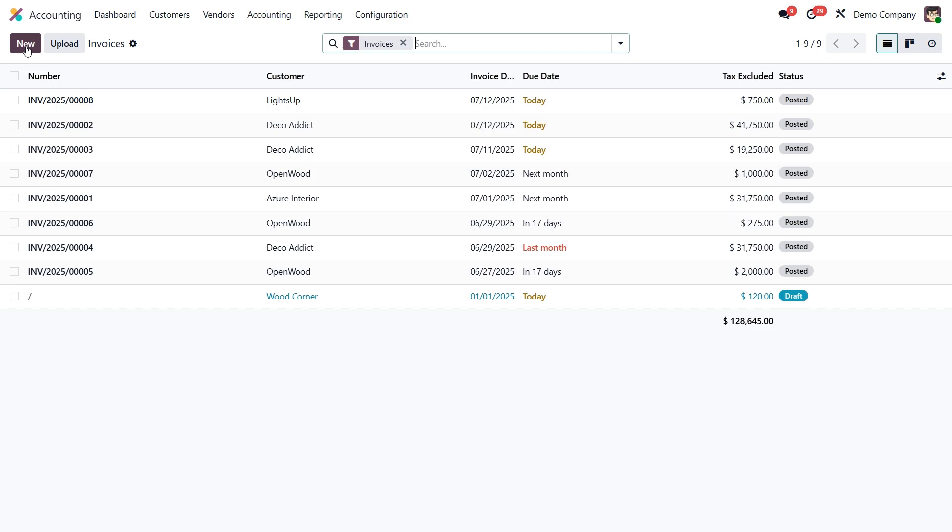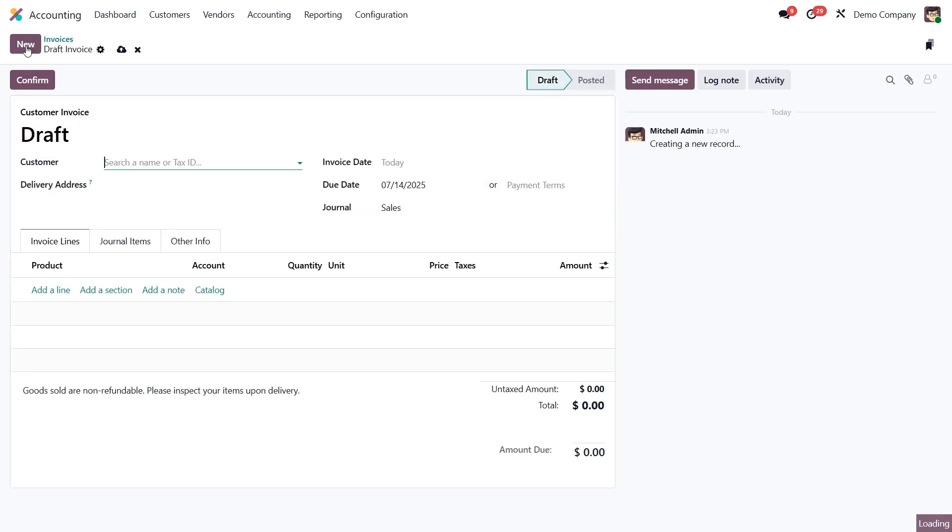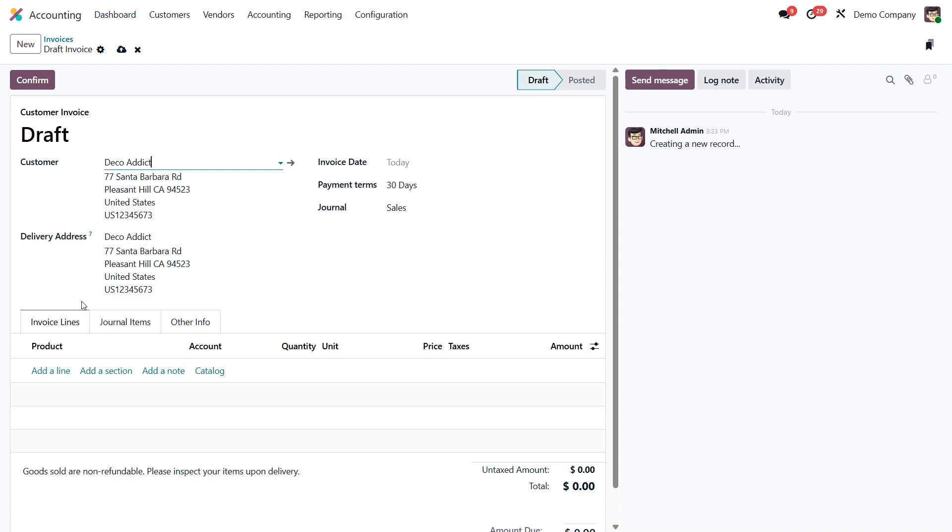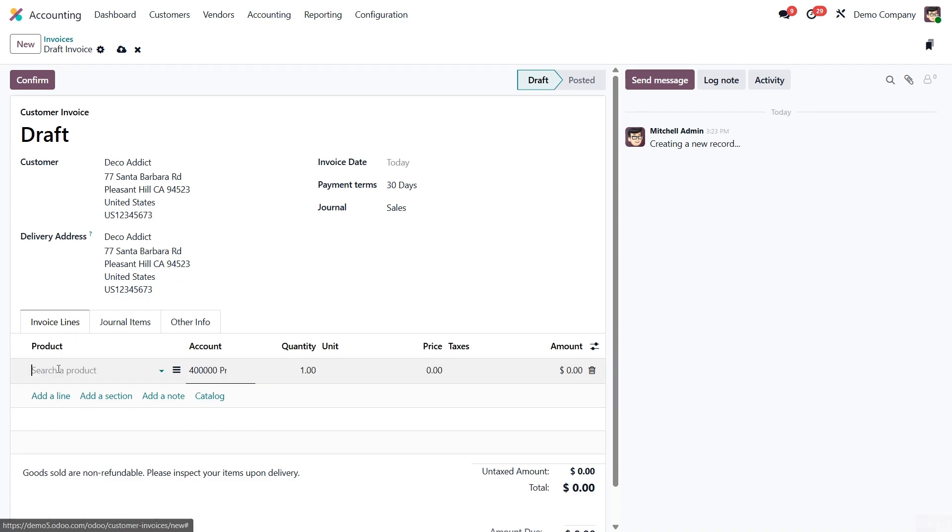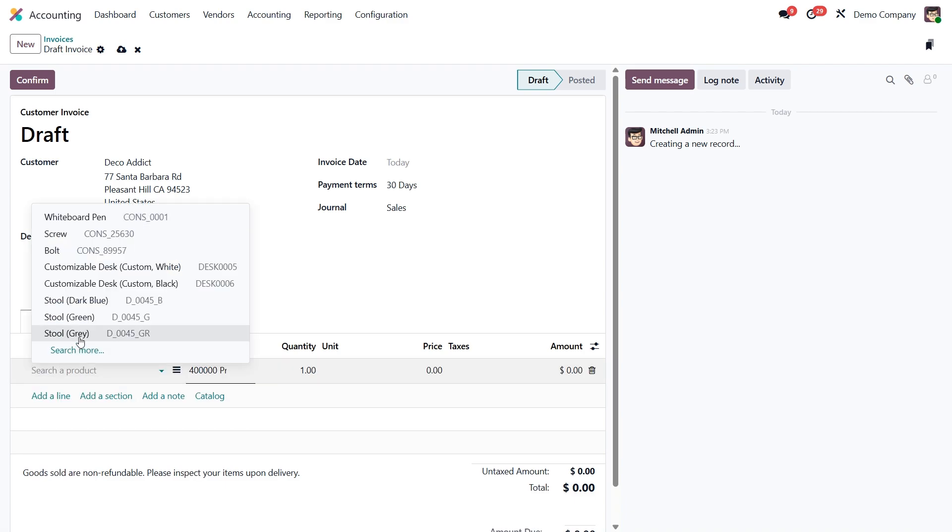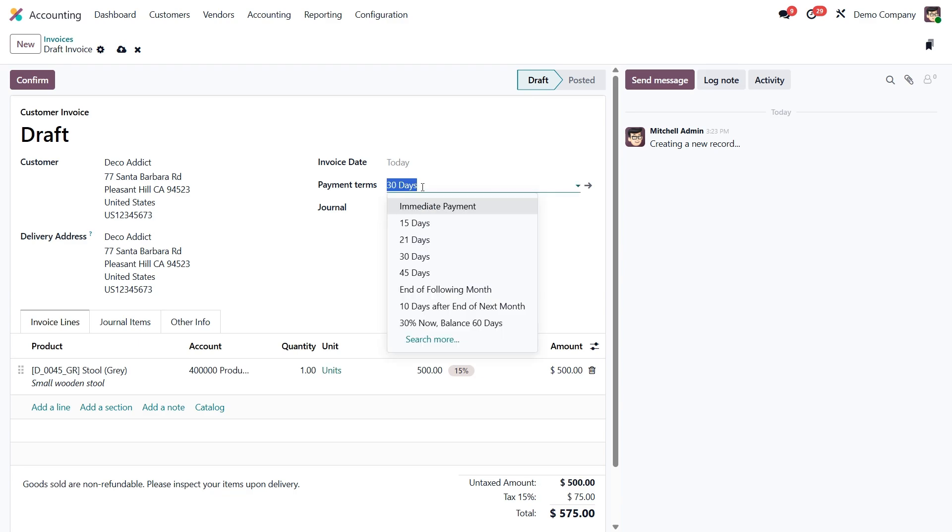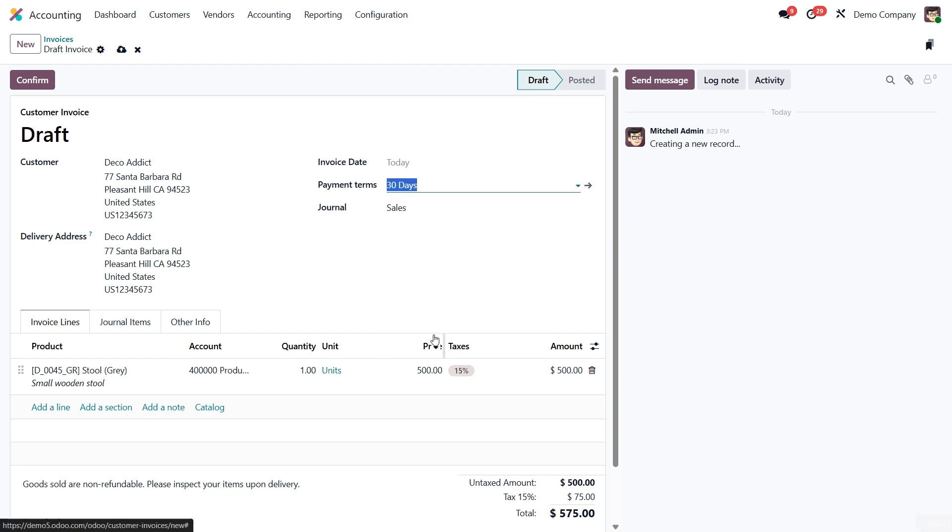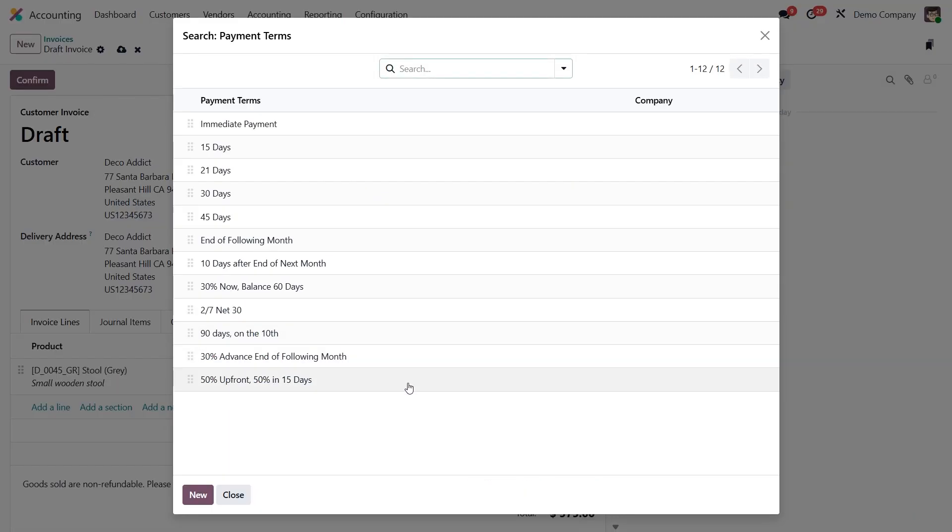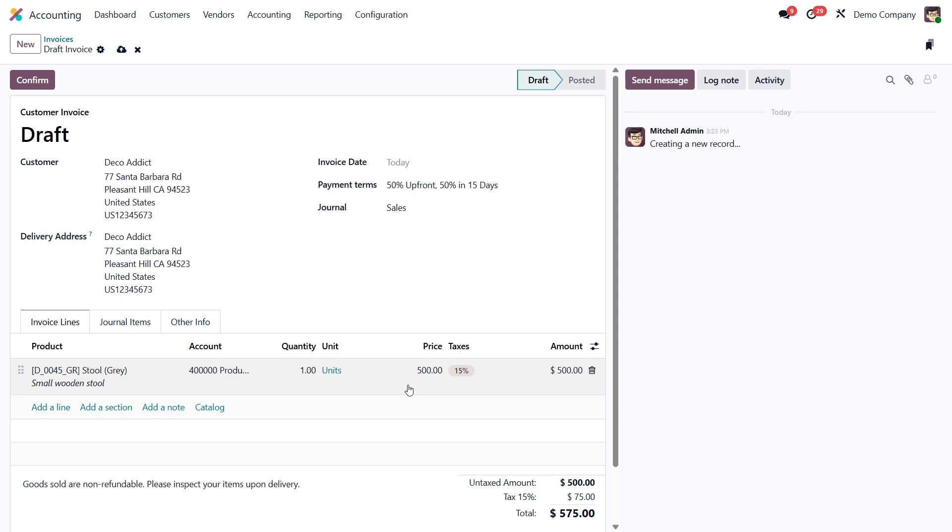Let's walk through a quick example. We'll create a new customer invoice for DecoEdit, add a couple of products. And this time, instead of using the default payment terms, we'll select our new custom 50% upfront, 50% in 15 days. Just below, you'll also see our previously configured terms and conditions. And yes, you can still edit or replace them directly on this invoice if needed.